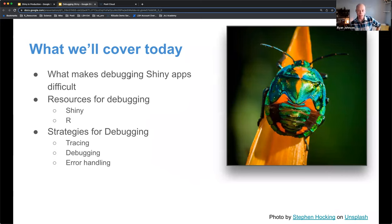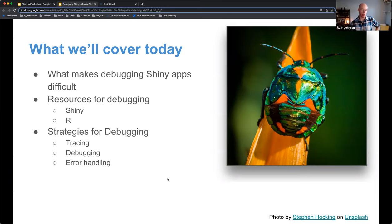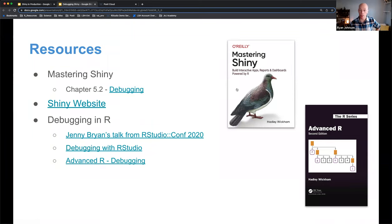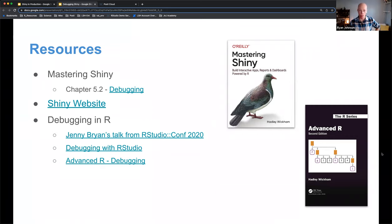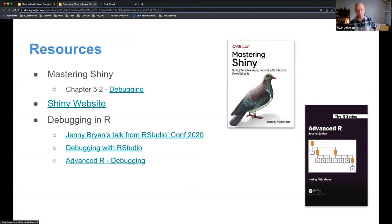We'll discuss what makes debugging Shiny applications particularly hard, resources for debugging both in R and in Shiny, and various strategies — mostly tracing, debugging, and error handling. Key resources include the Mastering Shiny book by Hadley Wickham, which is completely free, and has a whole section specifically on debugging Shiny applications. The Advanced R book by Hadley also has great debugging strategies for R code, which applies to Shiny as well. There are also great talks and other resources for debugging in R.